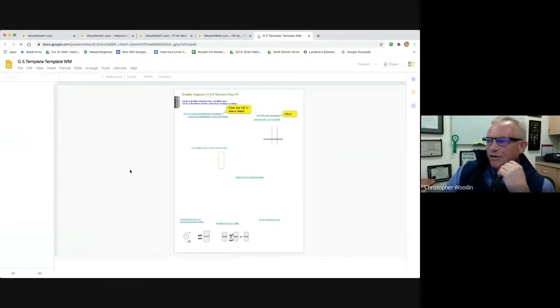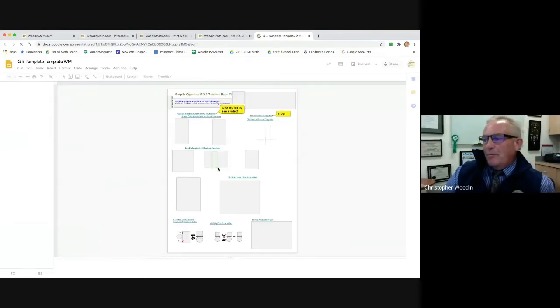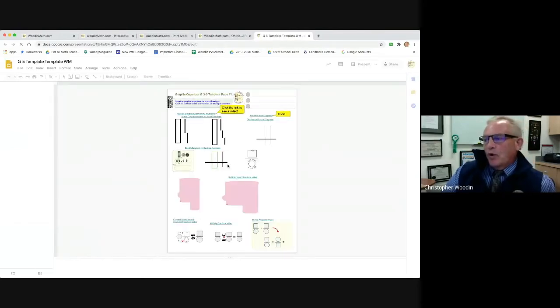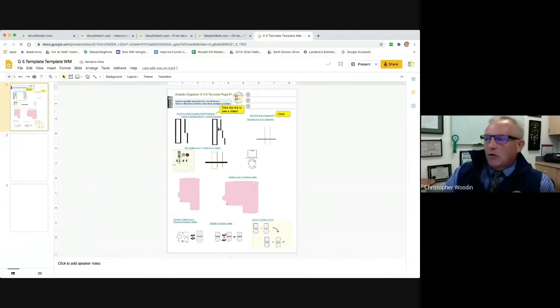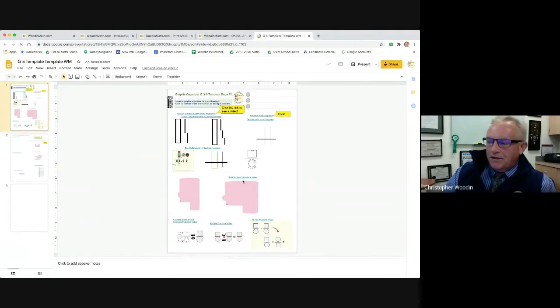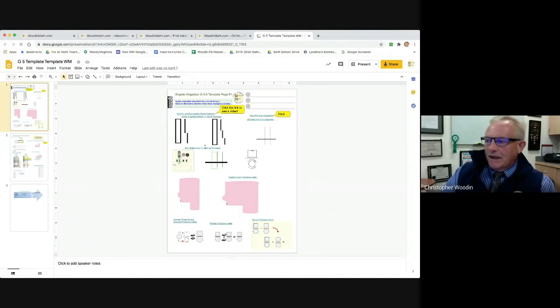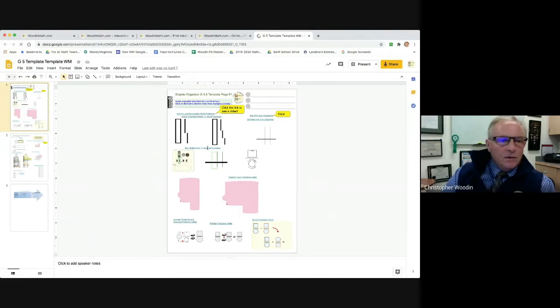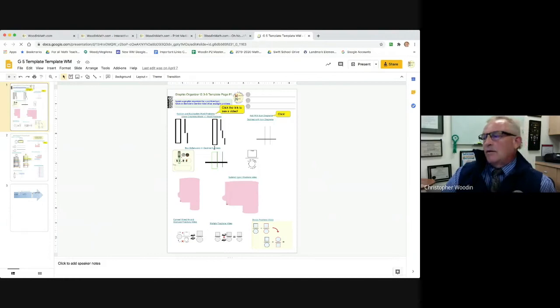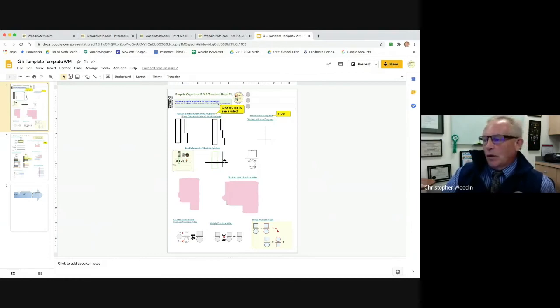You'll see a picture of a problem, a diagram, graphic organizers that we use at Landmark. Right above you'll see a link. And when you see that link and click on it, you'll get a video showing how to use that device, how to use that graphic organizer, how to do that problem.